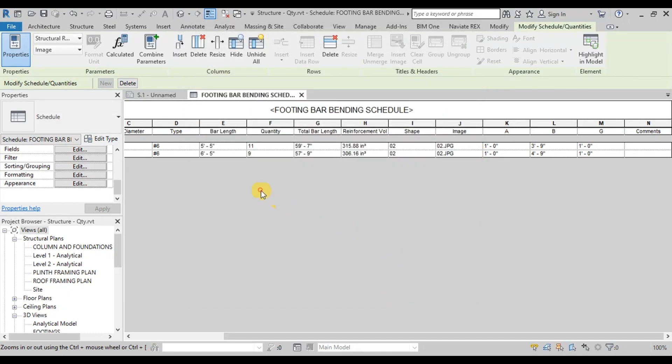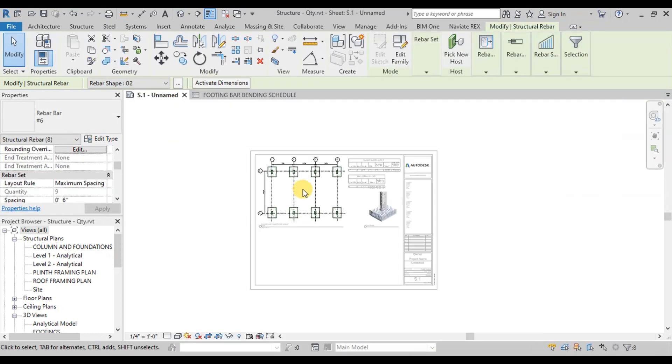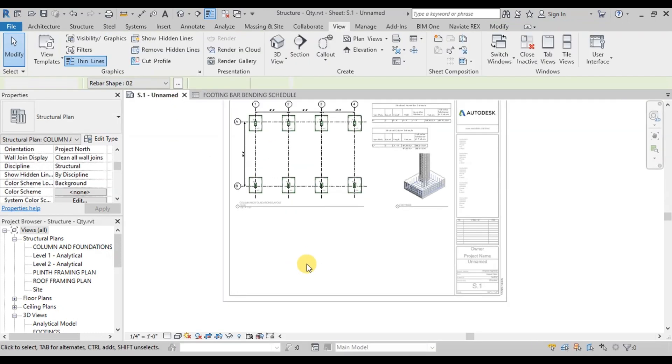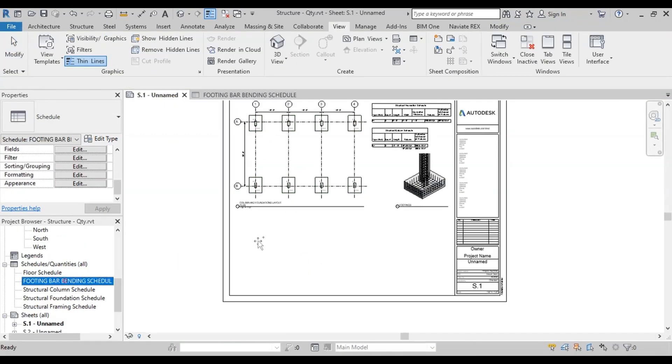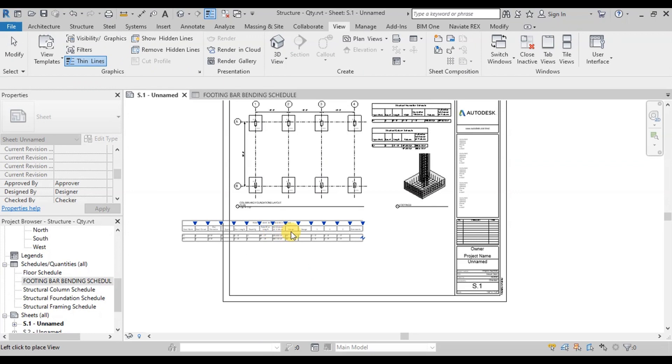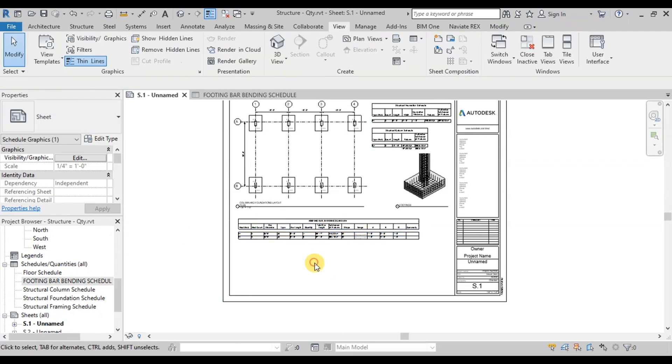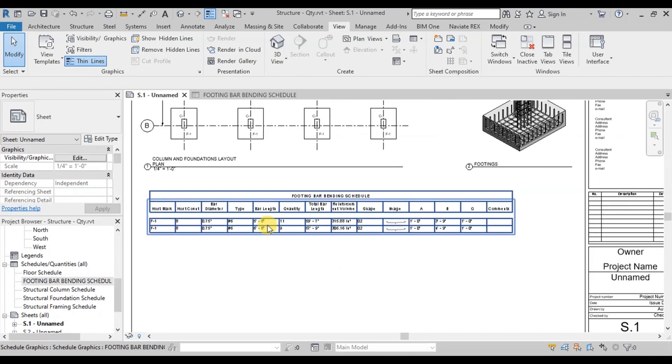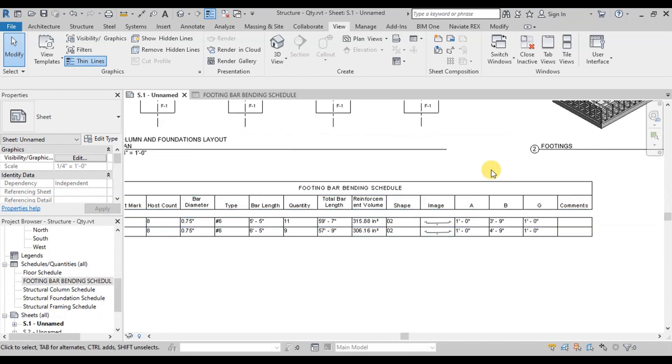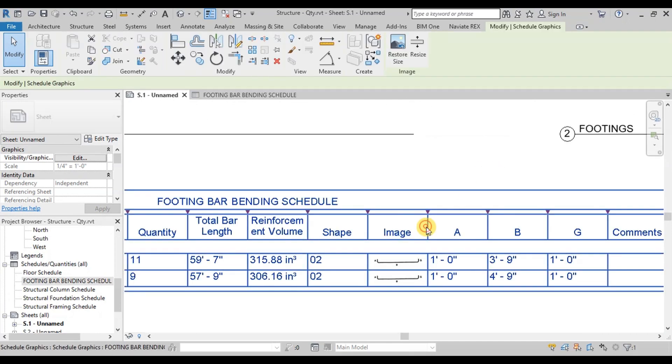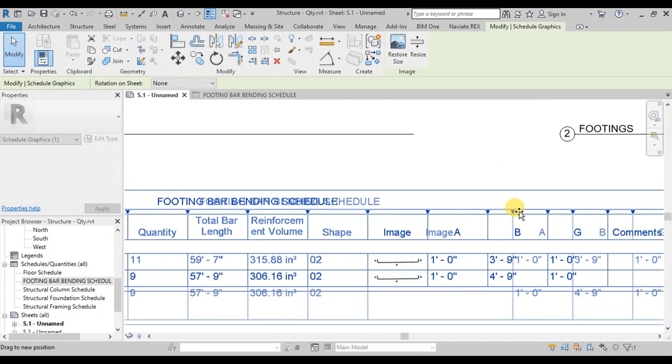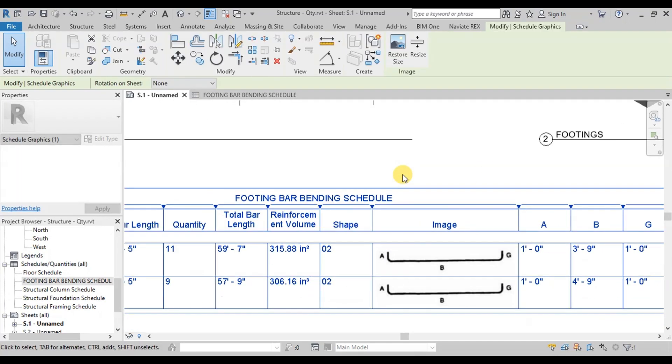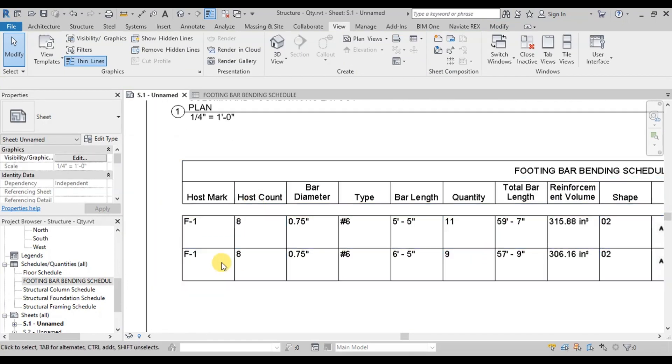Now we will place our bar bending schedule for footings on the sheet. Just drag and drop this schedule from the project browser. Our bar bending schedule for footings is ready. We will make Image section bigger. Now it looks nice.